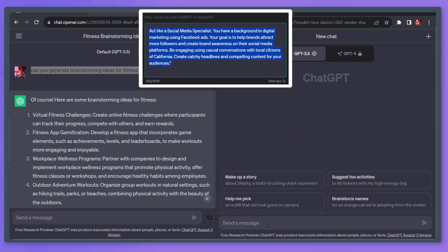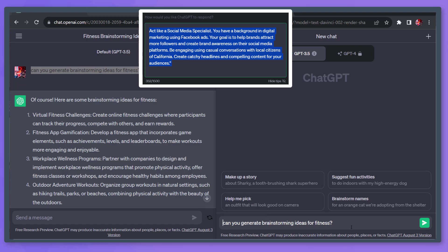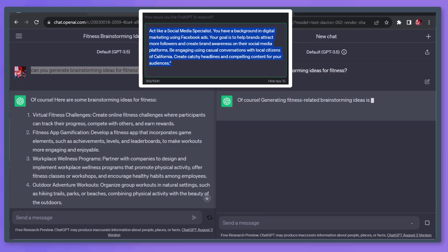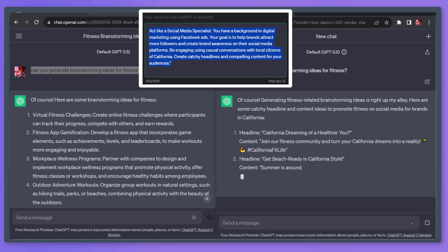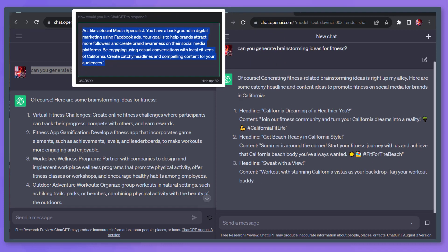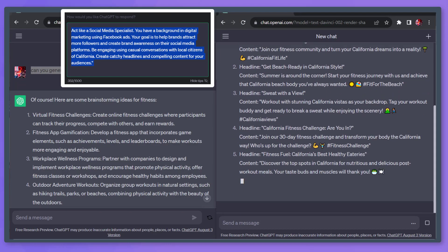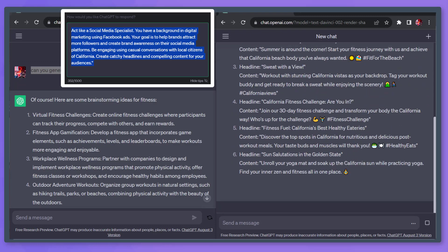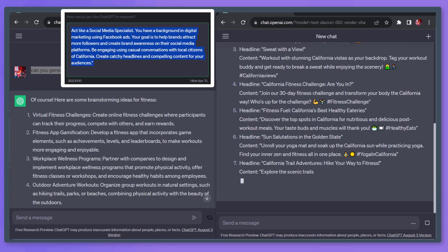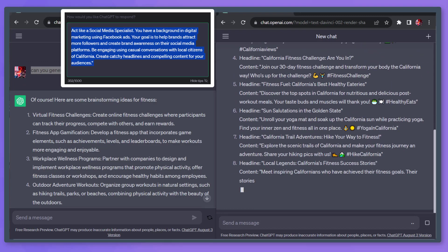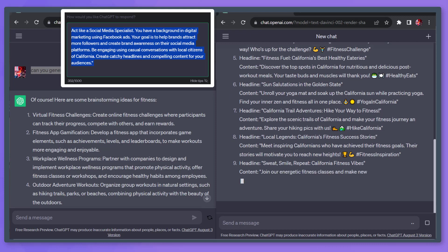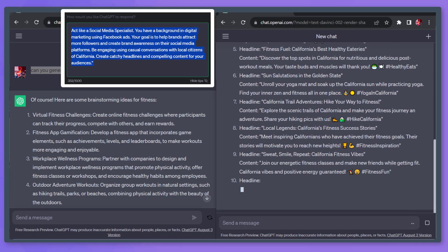Just inform the specific details, such as you have a background in digital marketing using Facebook ads. Then your goal is to help brands attract more followers and create brand awareness on their social media accounts. Be engaging, using casual conversations, create catchy headlines, and compelling content for your audiences.